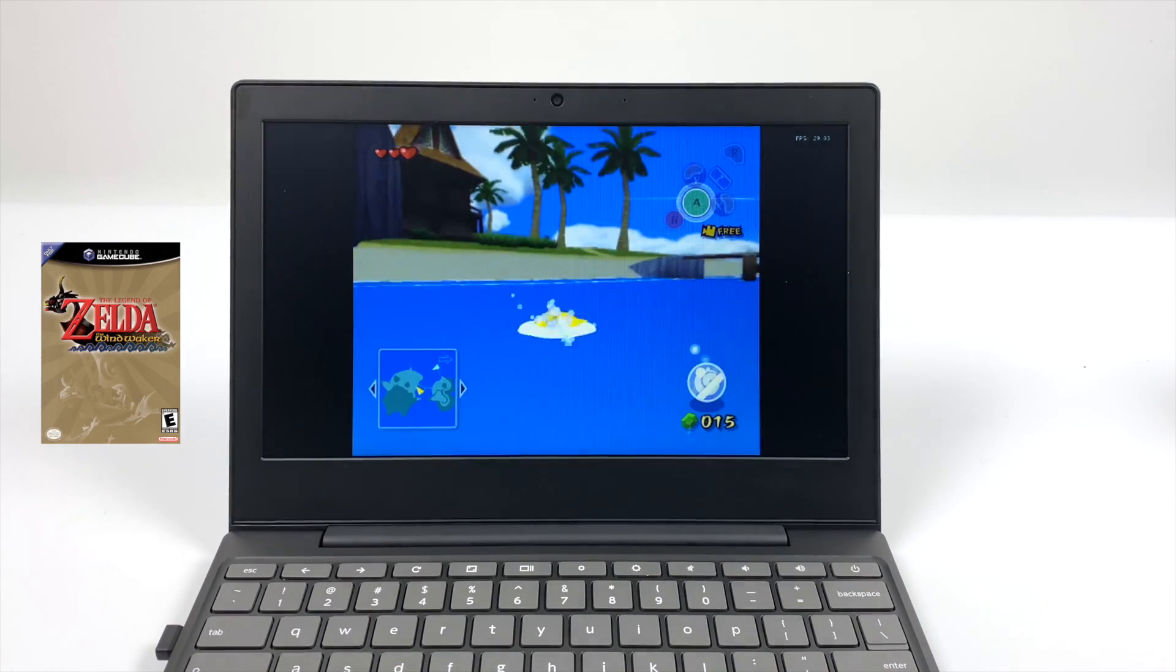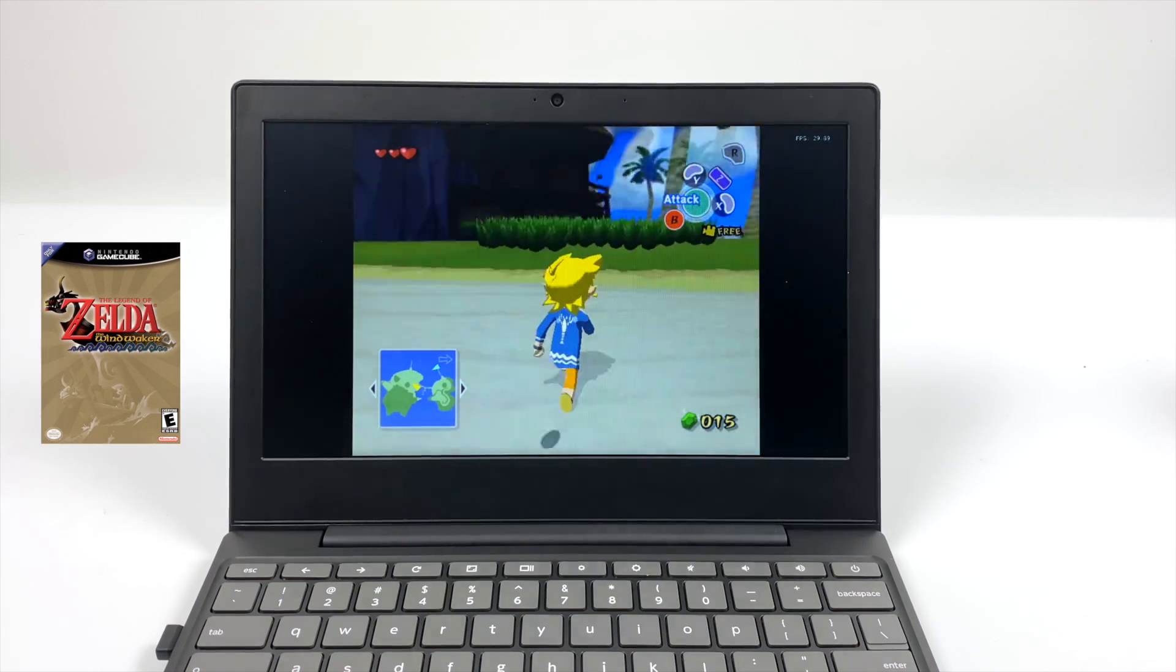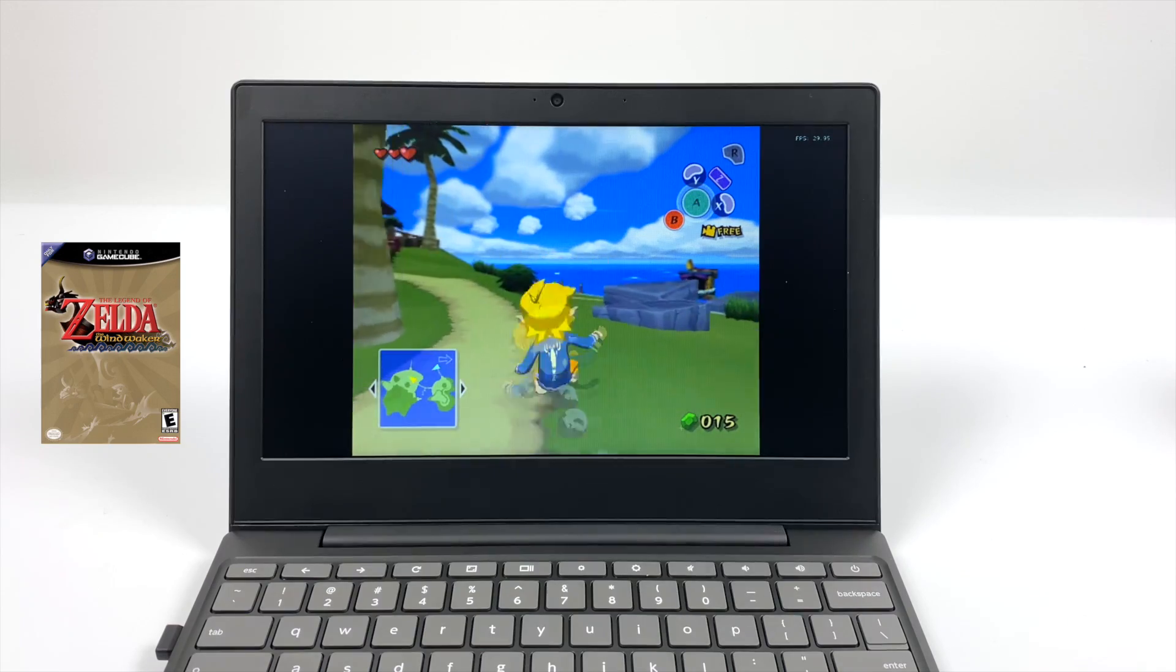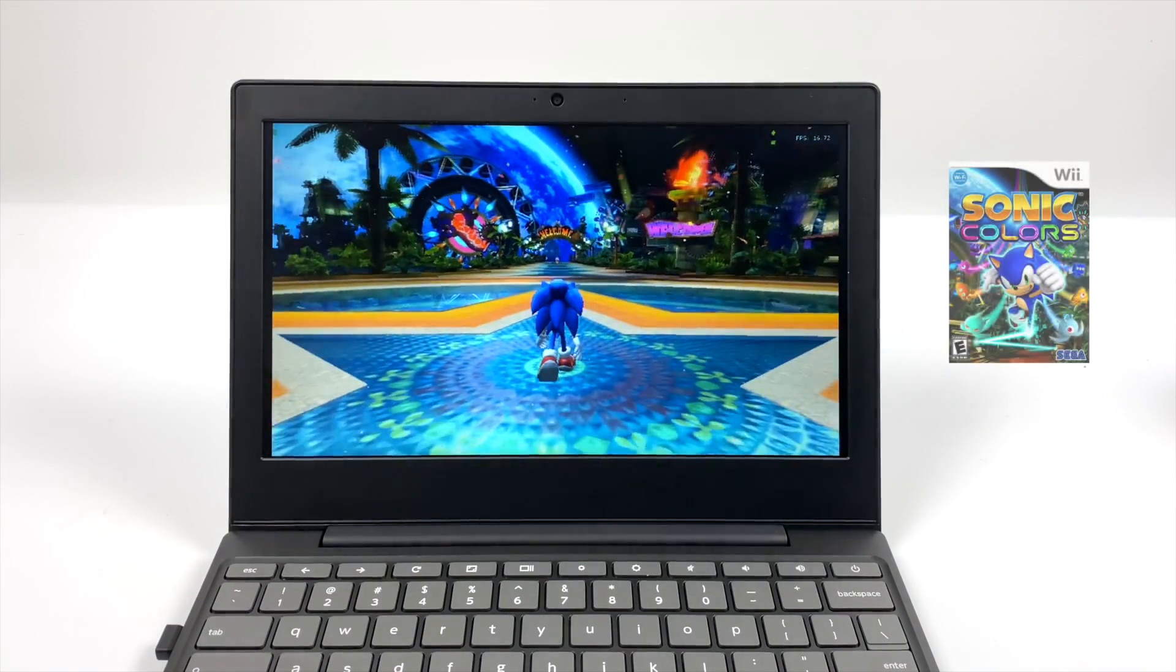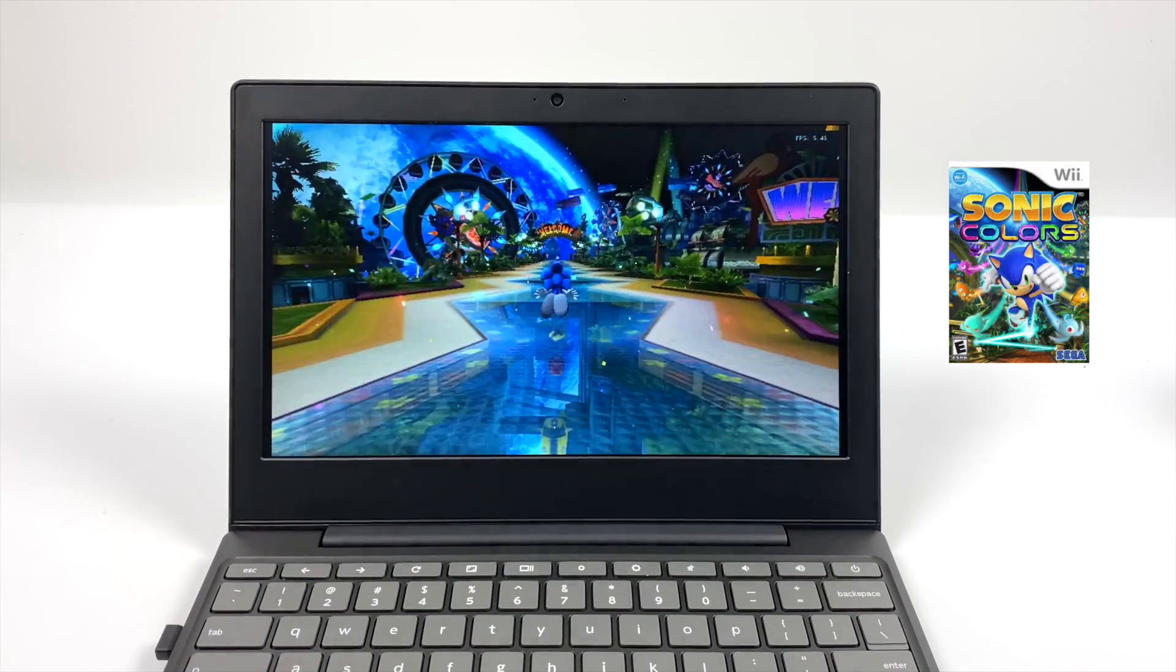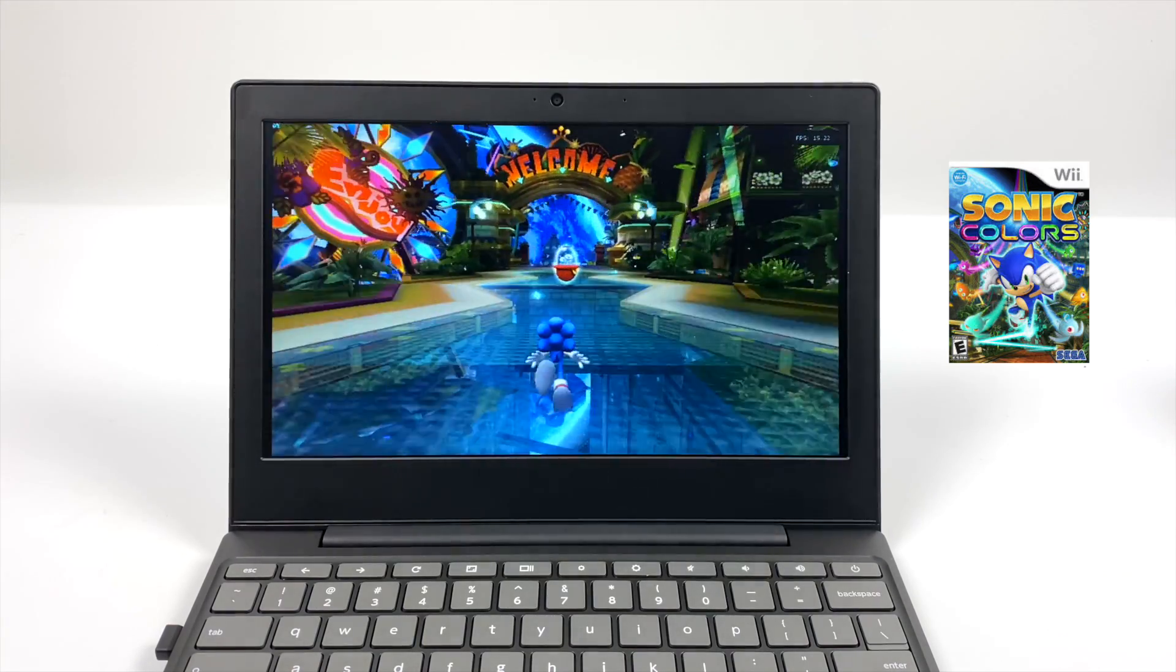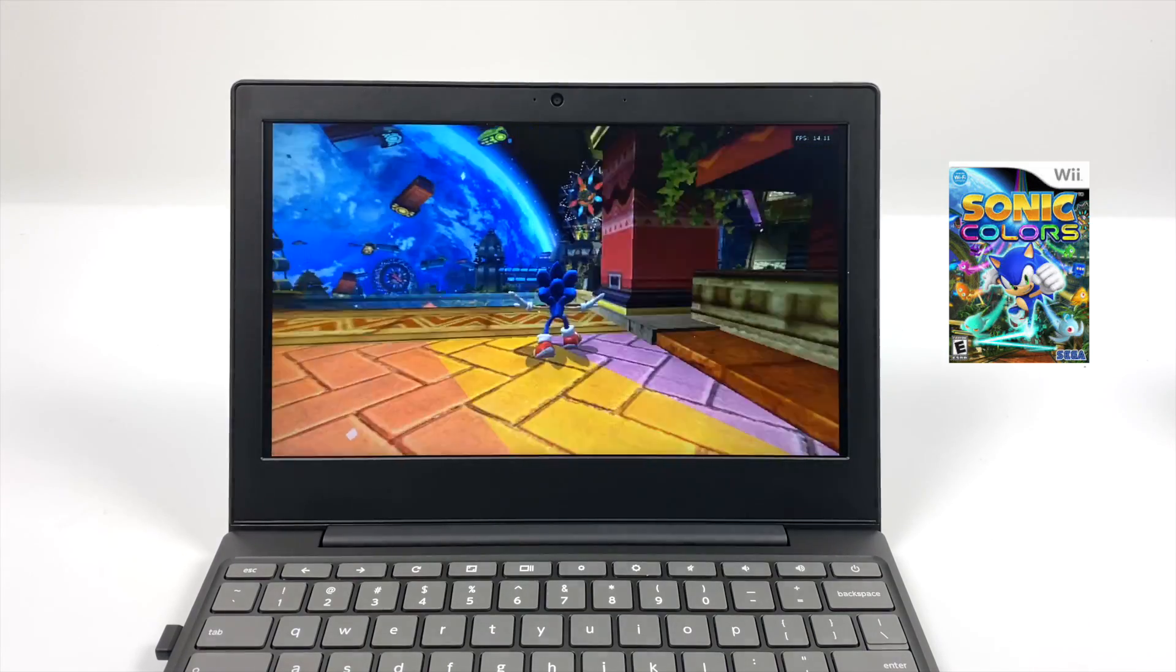And just because I'm here I figured I'd go ahead and test a Wii game. We have Sonic Colors which runs at 30 FPS and this one really isn't that hard to emulate. It works quite well on lower-end chipsets but as you can see this little Chromebook is definitely struggling with this.